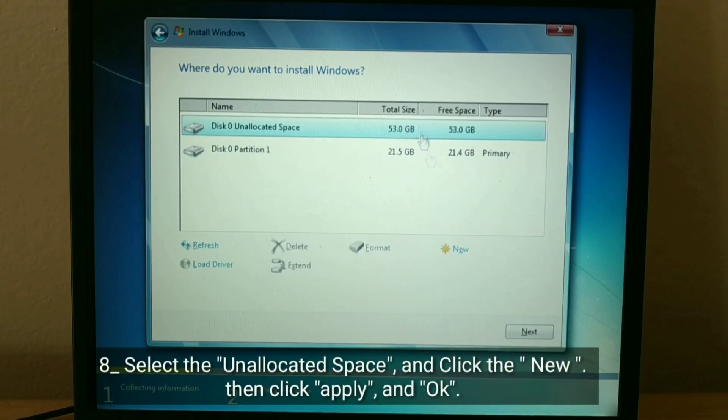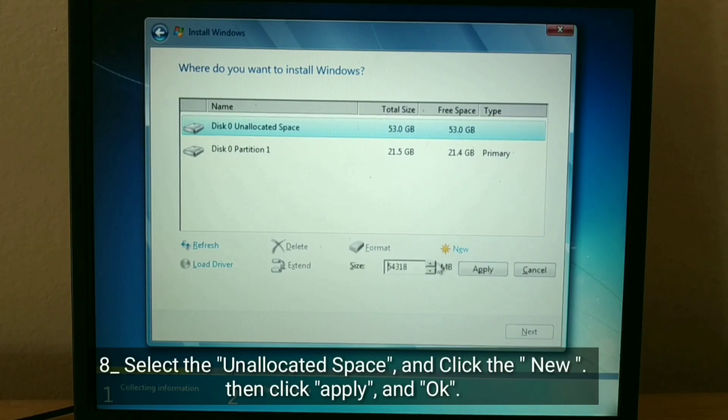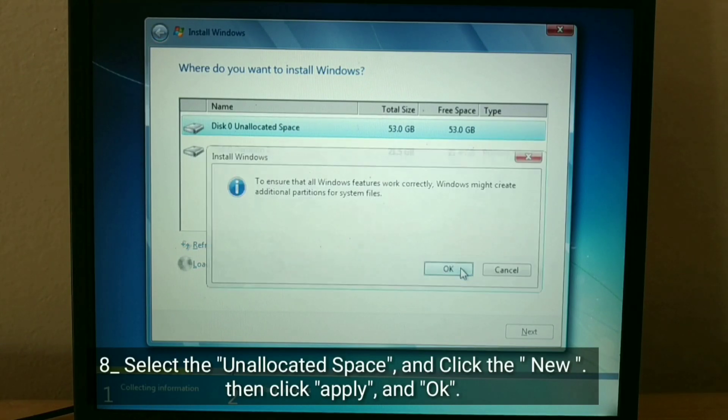Select the Unallocated space, and click the New, then click Apply, and OK.